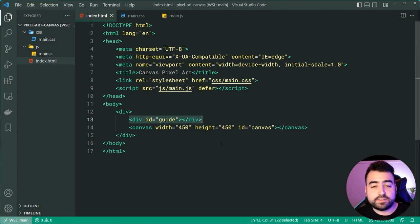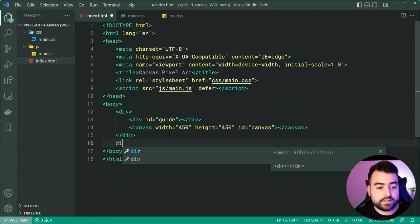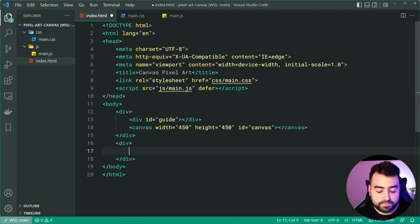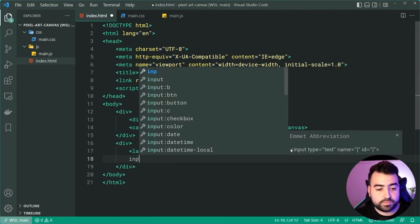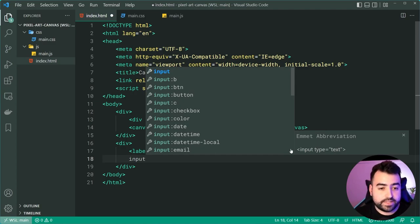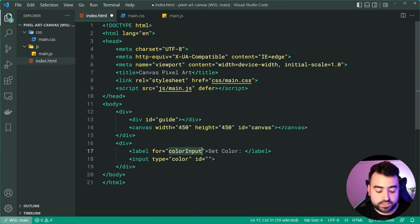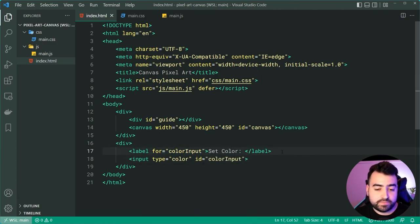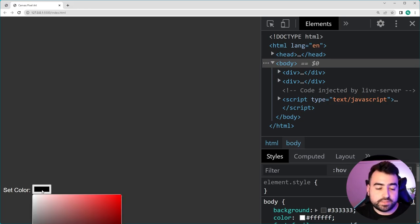We'll come back to the guide towards the end of this video — for the majority it won't be worked on. We have this first div to wrap both the guide and the canvas. Dropping down, we can make a second div containing the color input field. We'll make a label with a for attribute pointing to color-input, set the label text to 'Set Color', then make an input with a type of color and an ID matching the for attribute, so the label and input are linked.